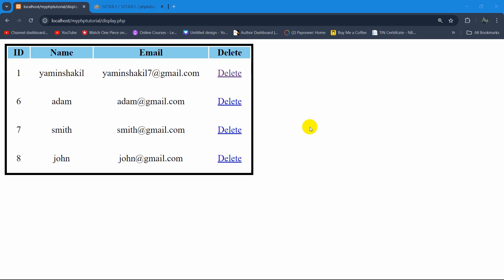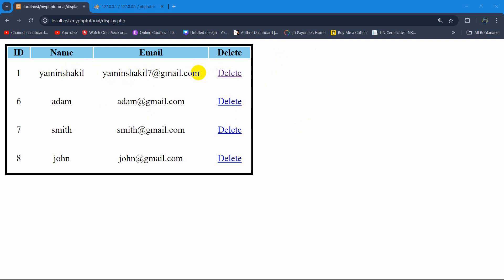In this tutorial I'm going to show you how to update data using PHP. We're going to have an update option, and when we click on that update option it will take us to another page with certain data.